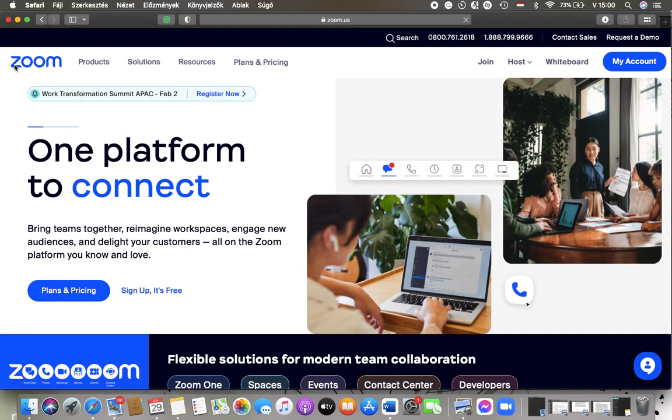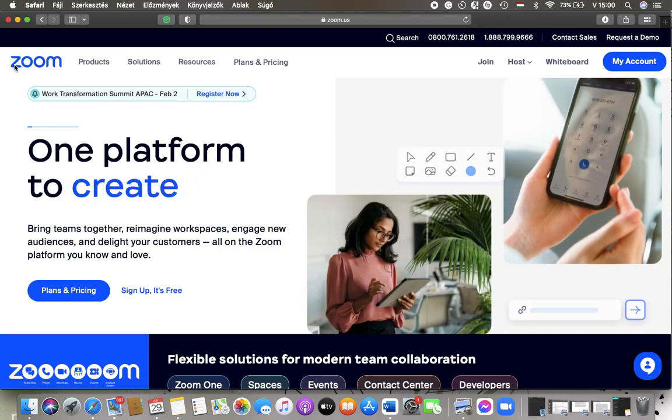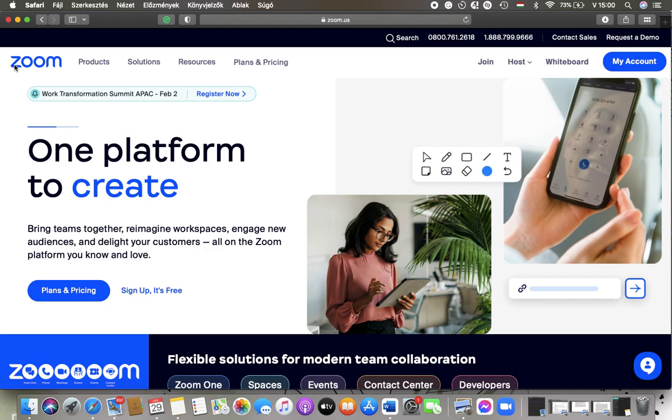Hello guys, in this video I'm going to show you how to allow the participants to join the meeting before their host on the Zoom website.